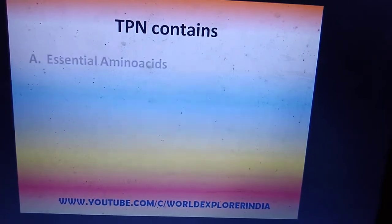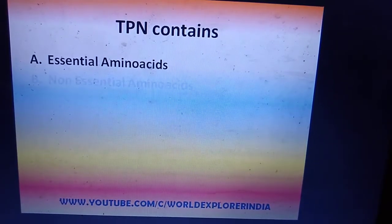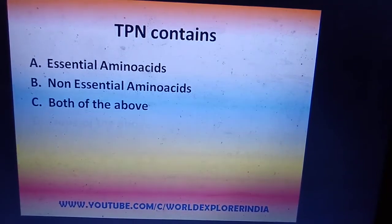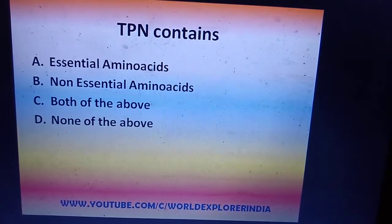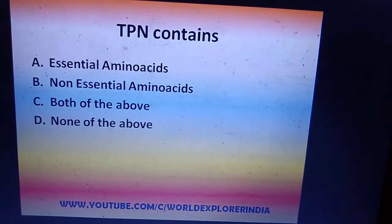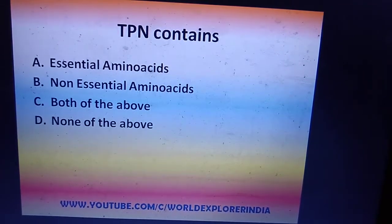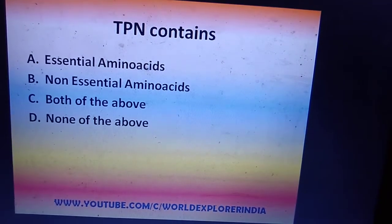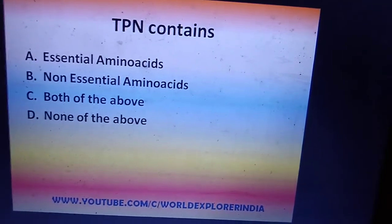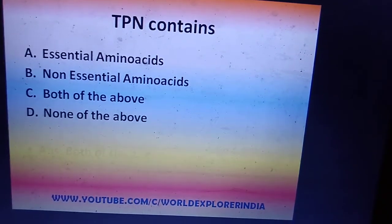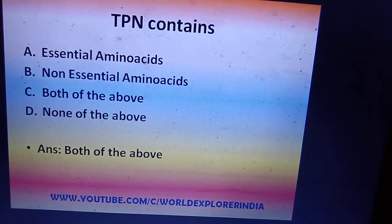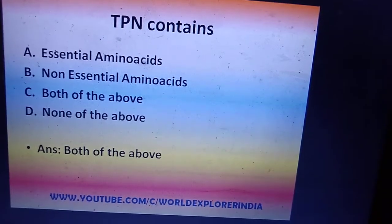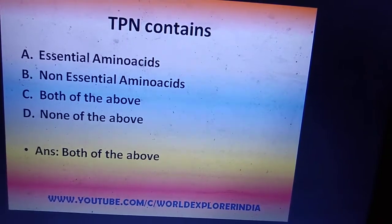Next: what are the TPN contents? TPN contains essential amino acids, non-essential amino acids, both, or none of the above? In total parenteral nutrition, we are giving all nutrition to the patient by the parenteral route — intravenous route. So the answer is both essential and non-essential amino acids are given through TPN.